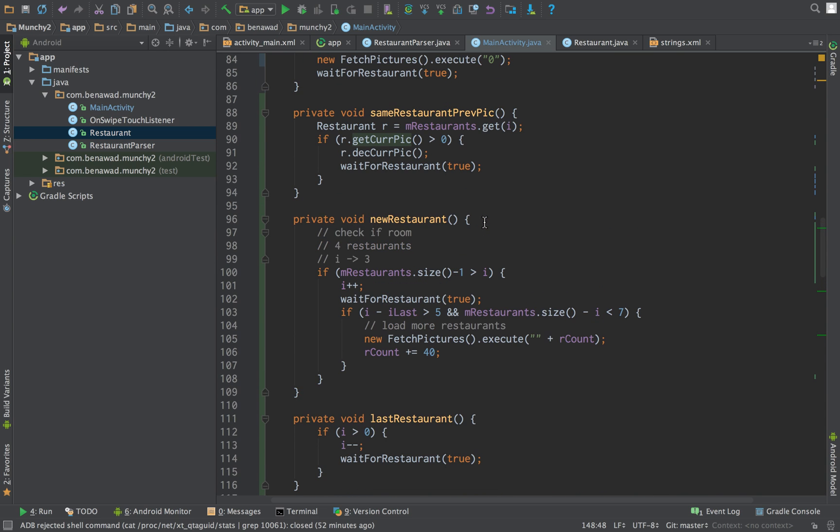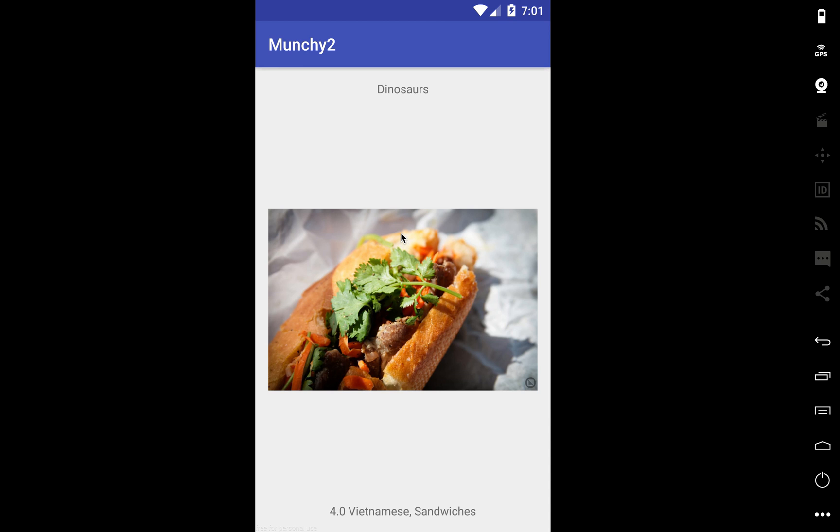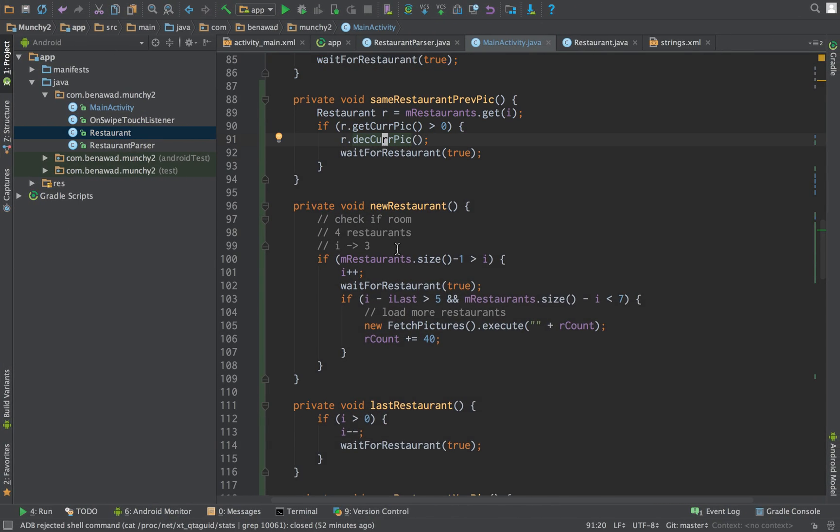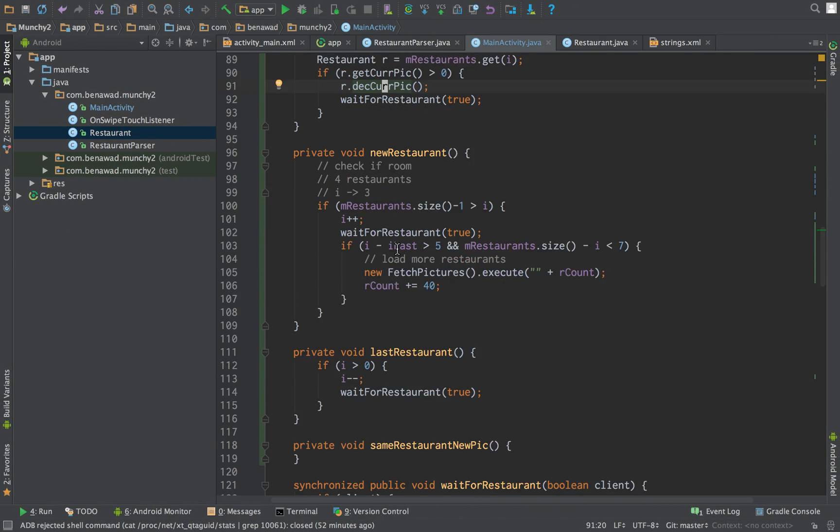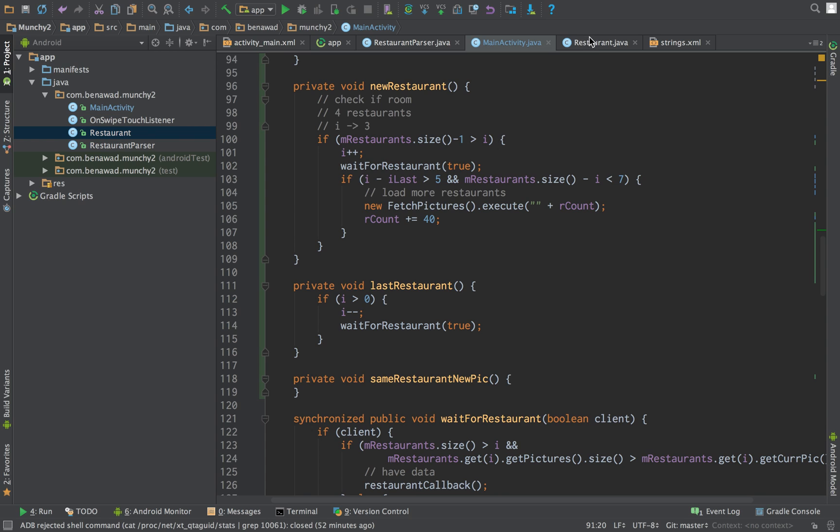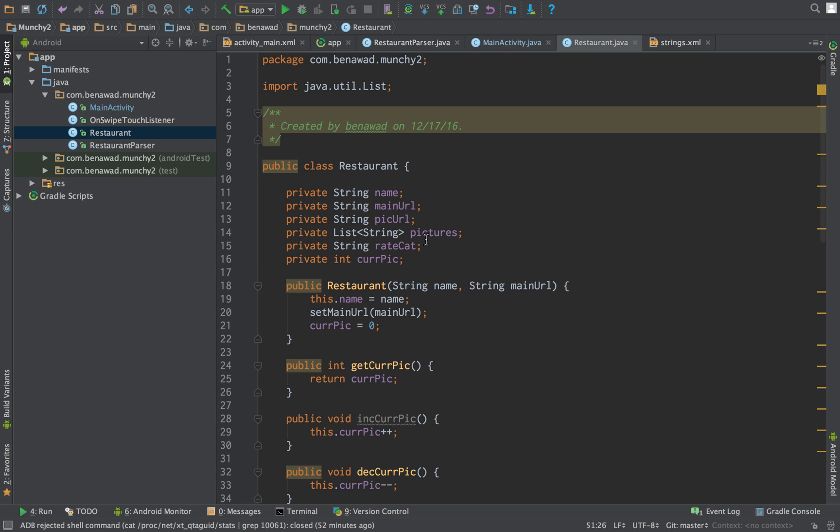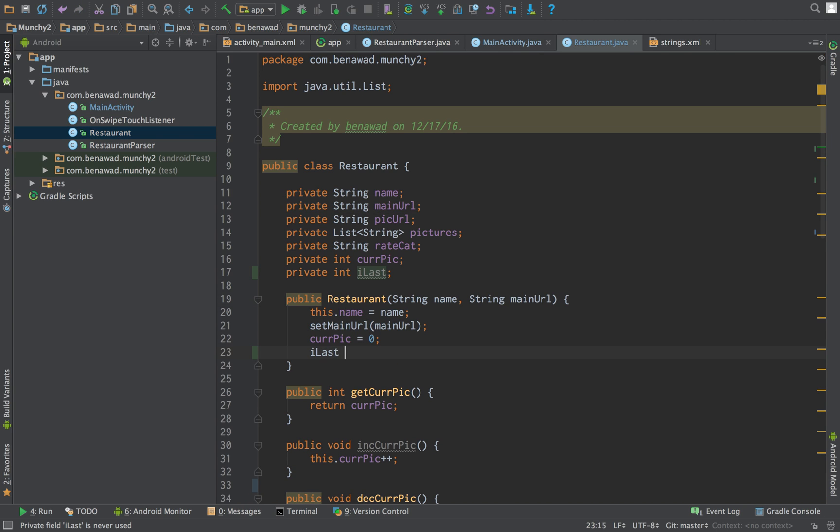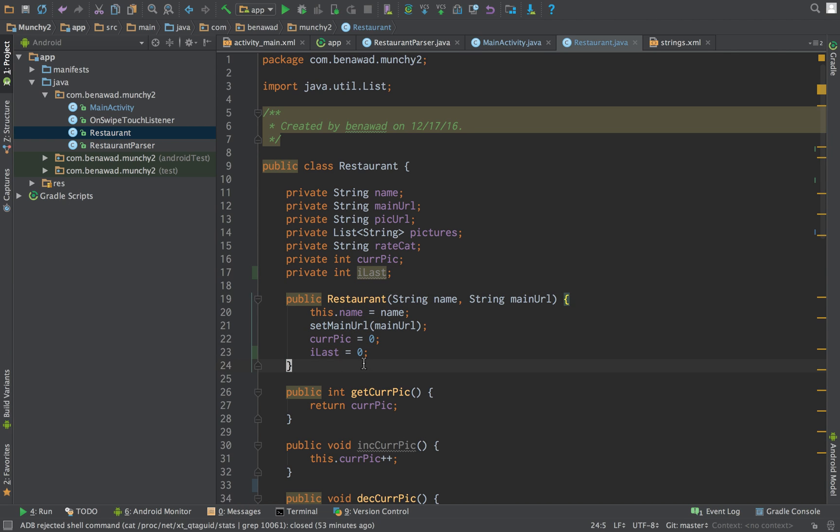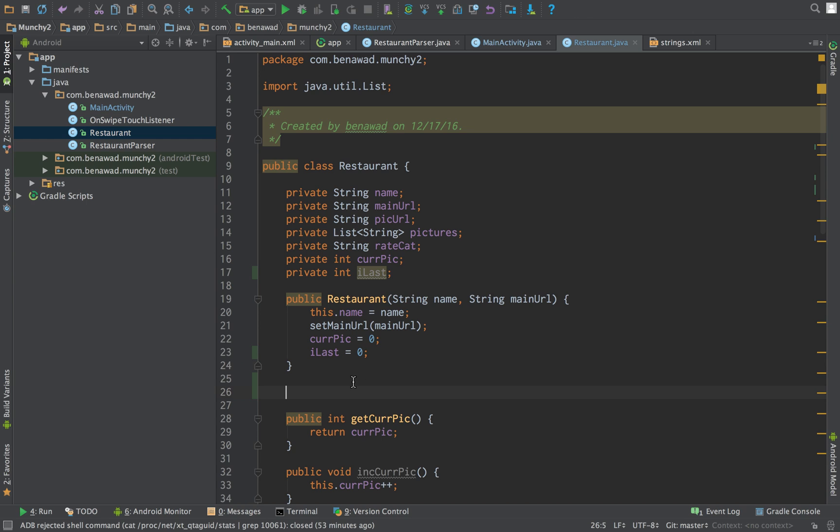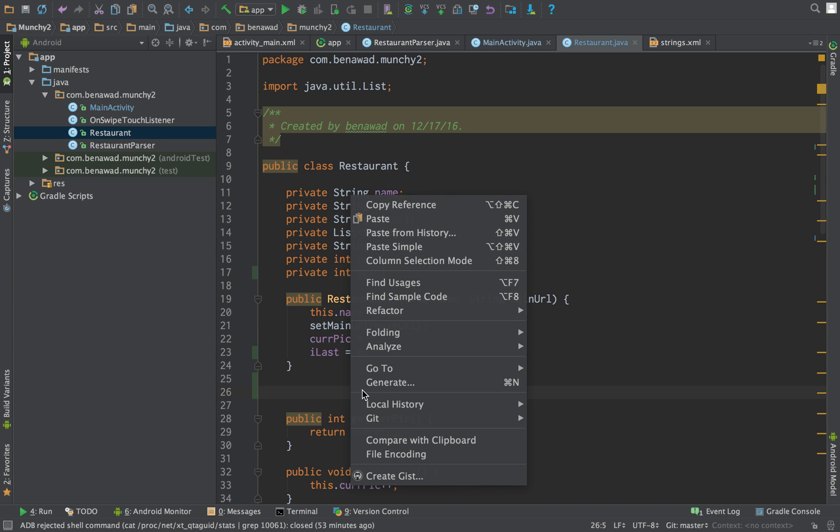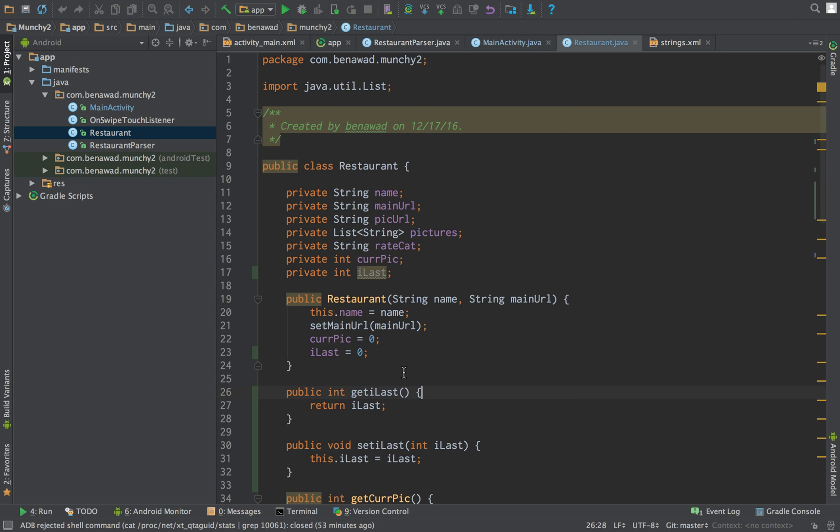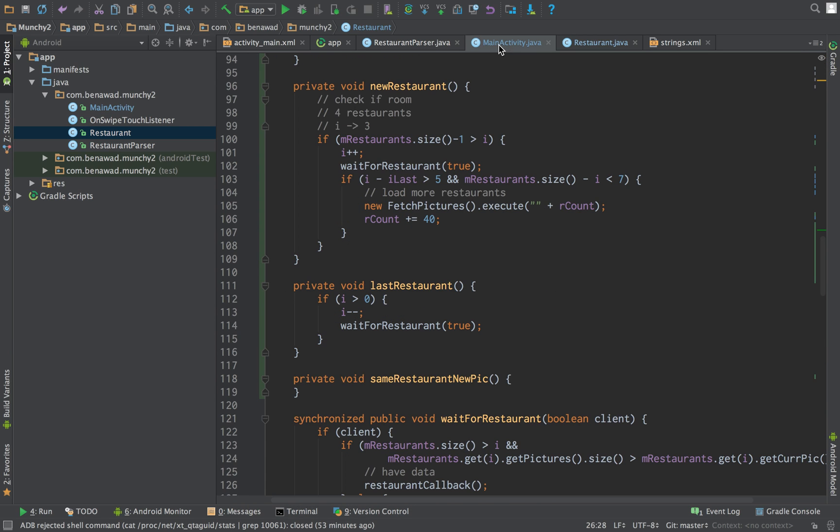Now for the next restaurant, so this is covered for the downward case. Now we need to go forward for the next one. Similarly, we need to create an I last in here. So private int I last. And we set I last equal to zero. And let's create some getters and setters for this guy. Generate. Generate. Okay.